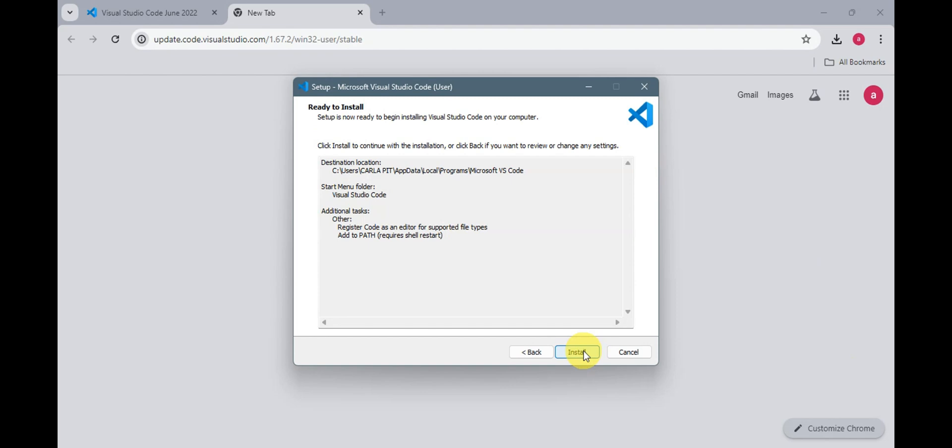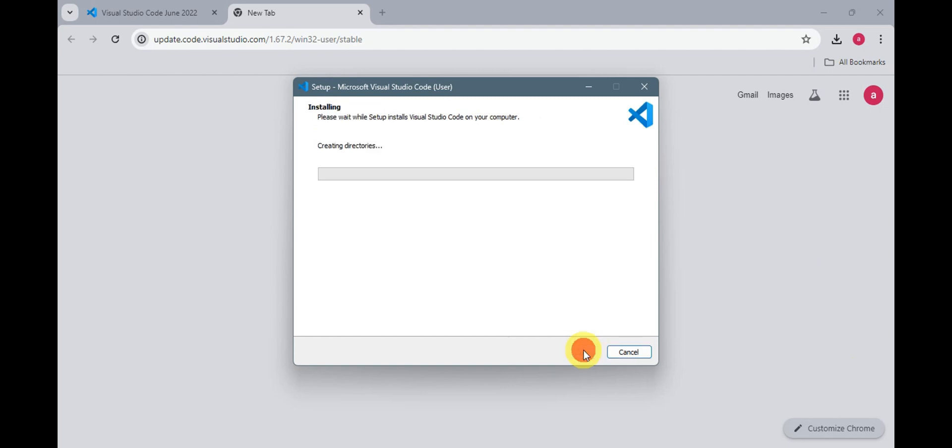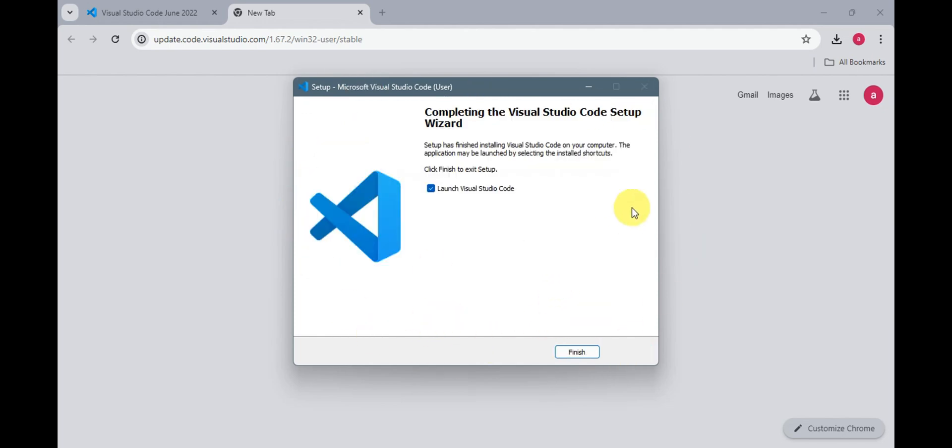And once you're already set for that, it is ready to install. Just go ahead and click onto install here. And it should go ahead and set up your Microsoft Visual Studio Code. I'll just need to wait for this one. And once that one is done, it has completed the Visual Studio Code setup.